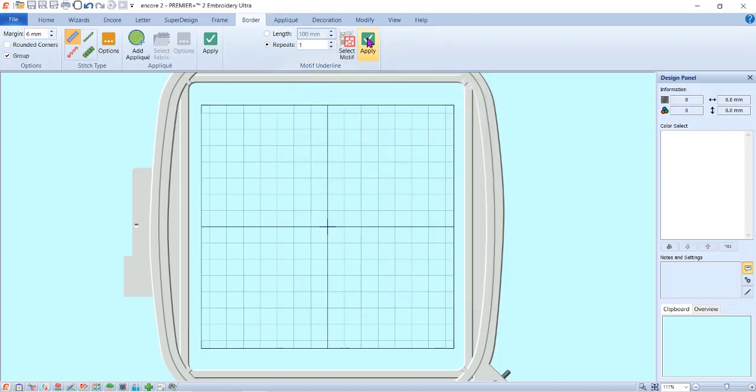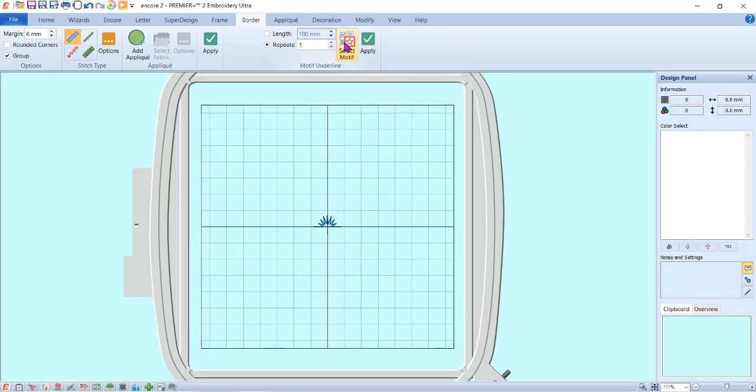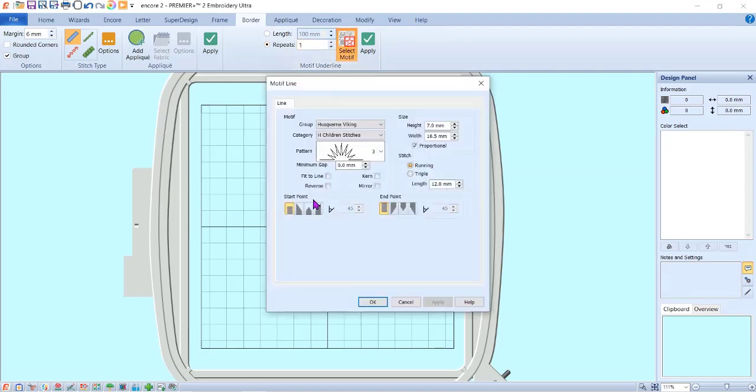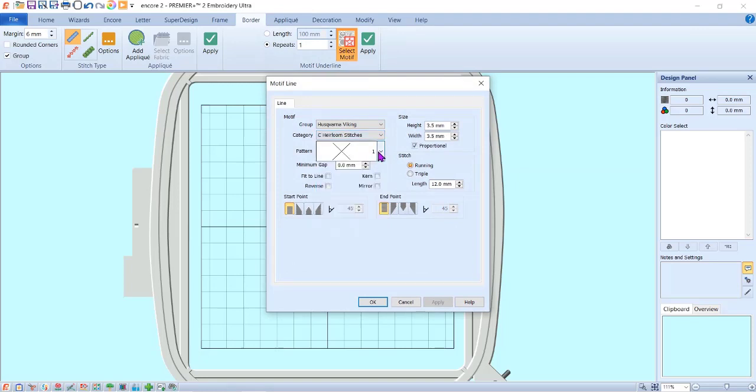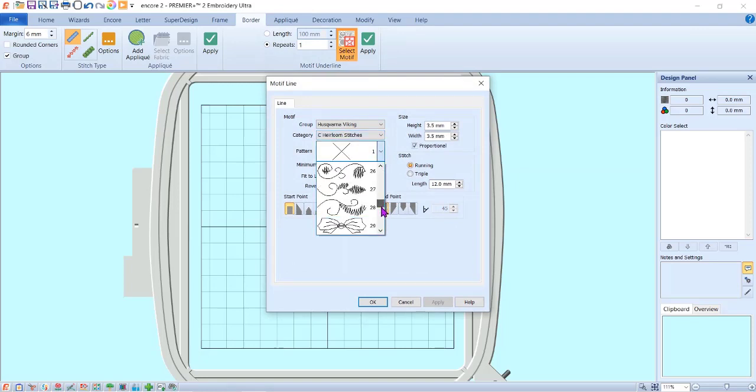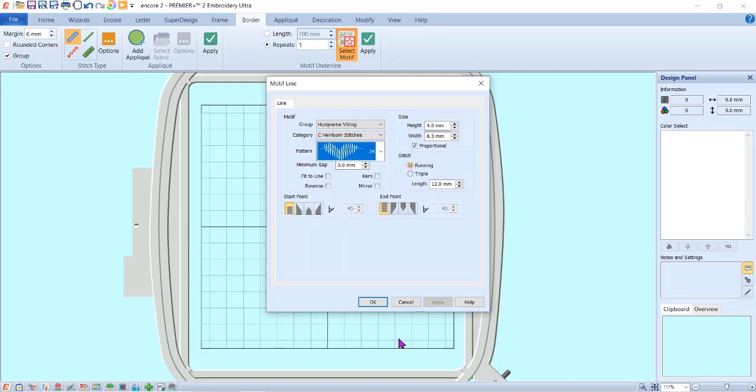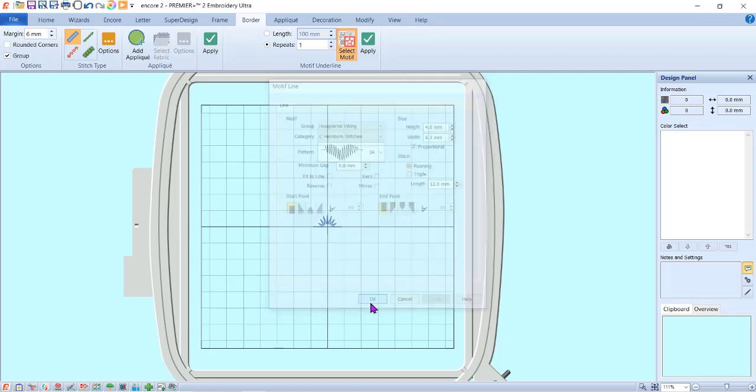I want to make sure nothing is selected. I'm going to now select a second motif, so I'm going to go to select motif. This time I'm going into heirloom stitches, and I'm looking for the little heart that's solid—I wanted it filled in. I'm going to hit apply.